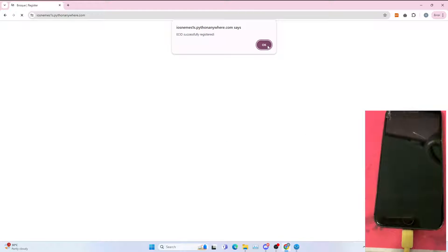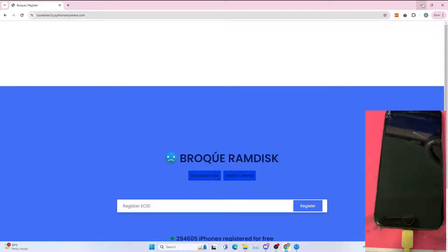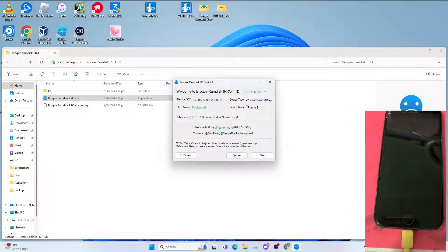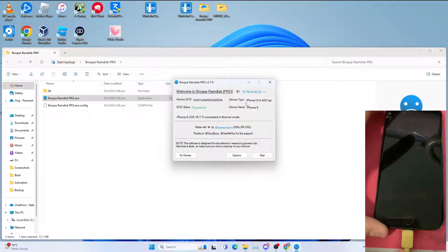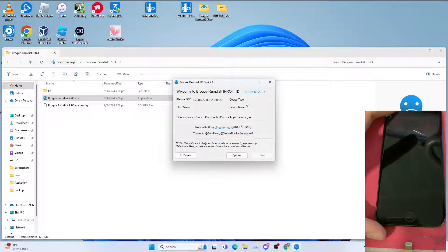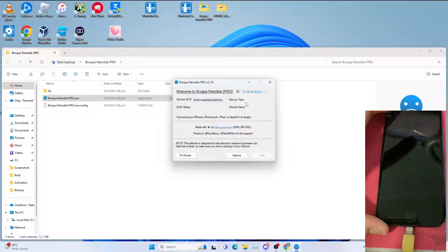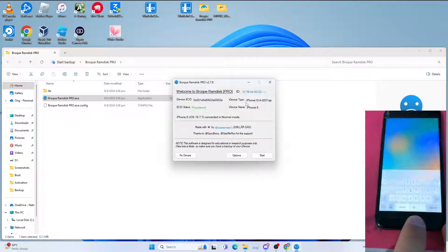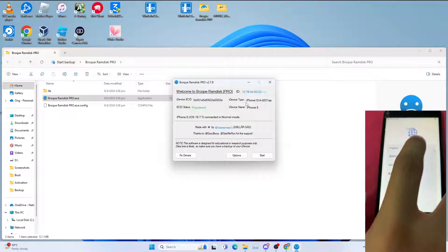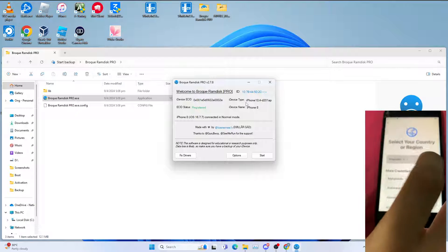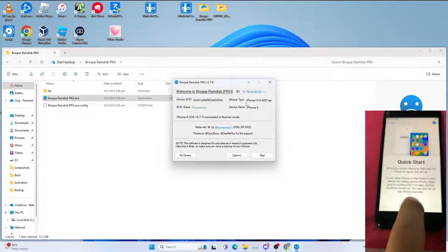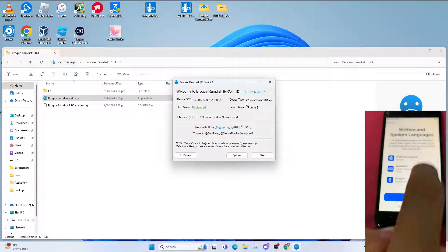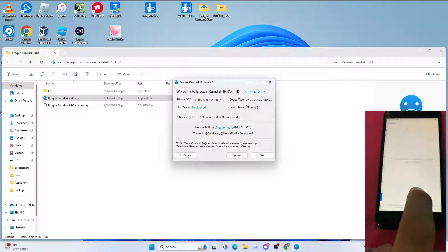Once you get ECID successfully registered, you can reconnect your iDevice to reflect the status. I'll show you this activation lock. It's still in activation lock.